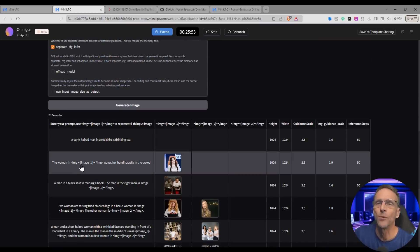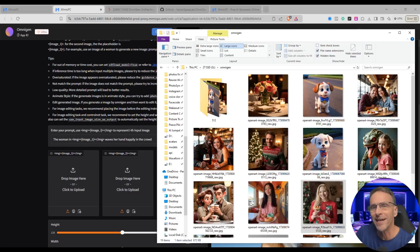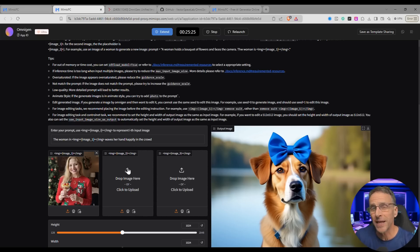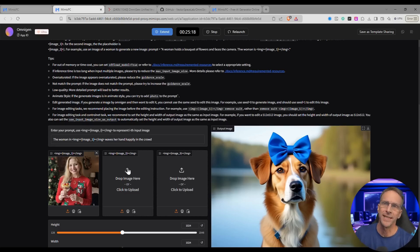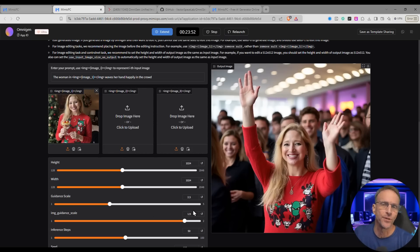The next example: the woman in image one waves her hand happily in the crowd. I'll drag a picture of Tracy over and drop it in. So the woman in image one waves her hand happily in a crowd — it creates a new image of that woman waving in a crowd. When we generate this image — that took about 70 seconds — it is not an exact likeness; you can play with the guidance scale, but this isn't a true full-on face swap. It's pretty darn close though, capturing the shape of the smile.